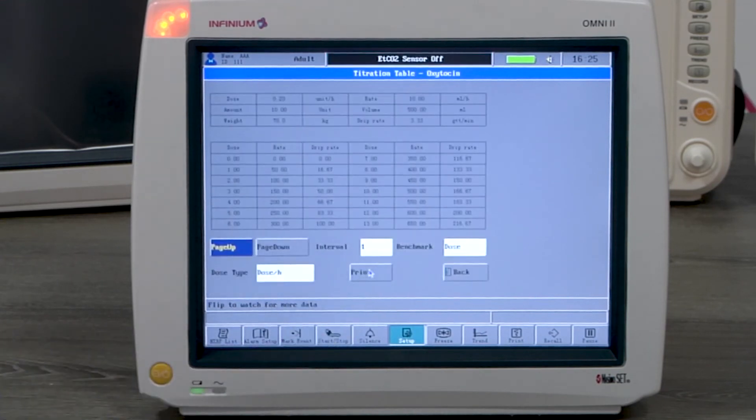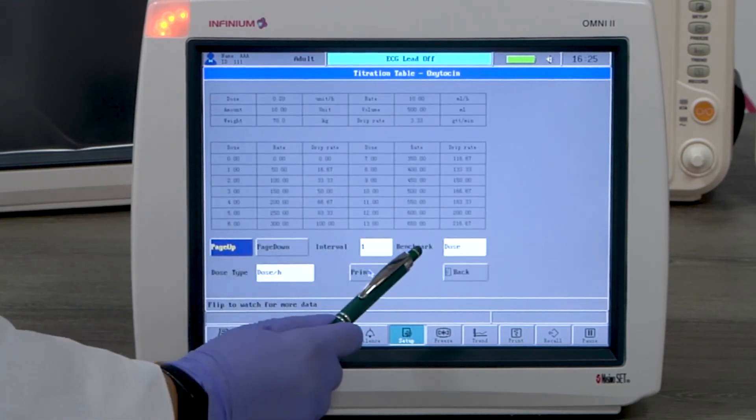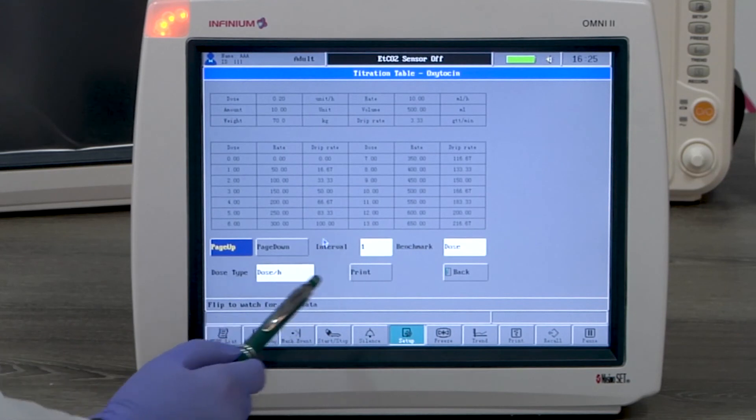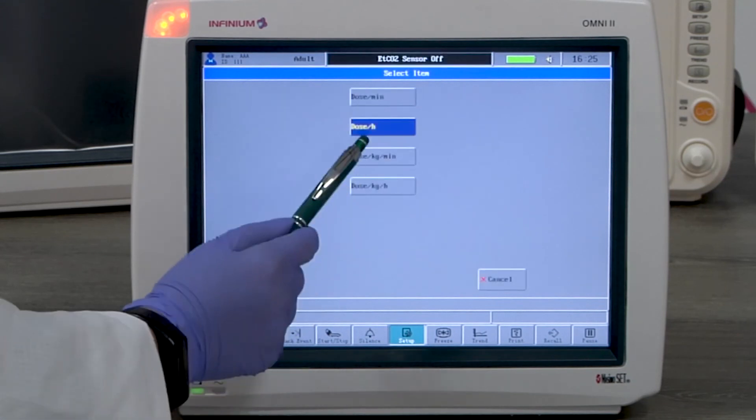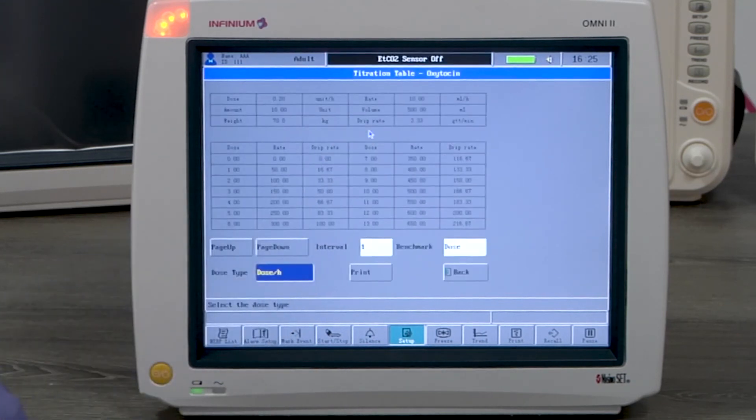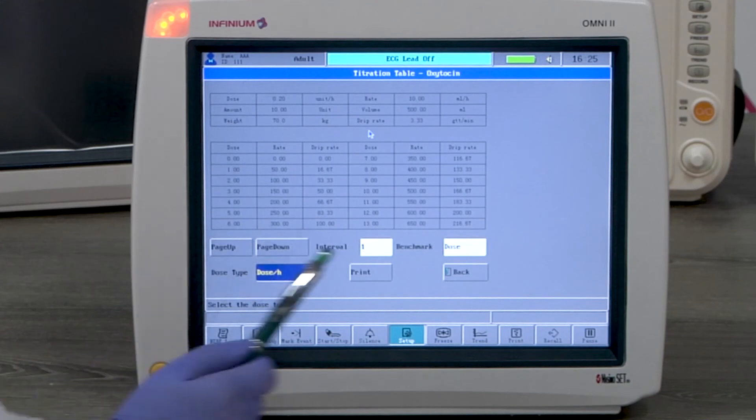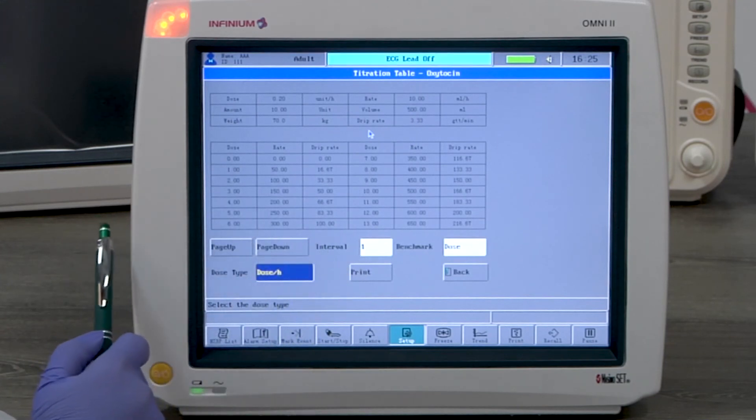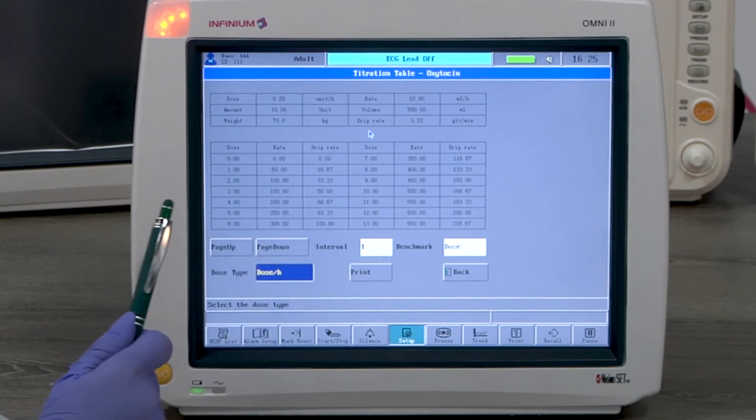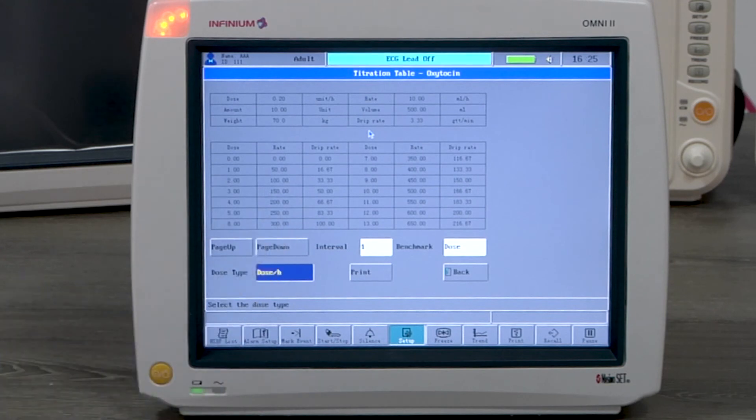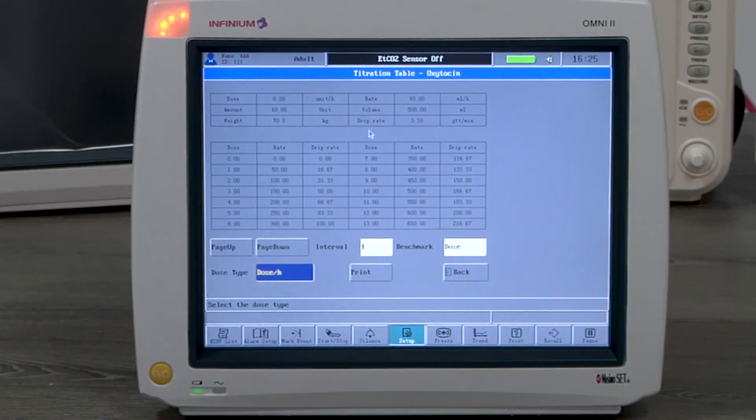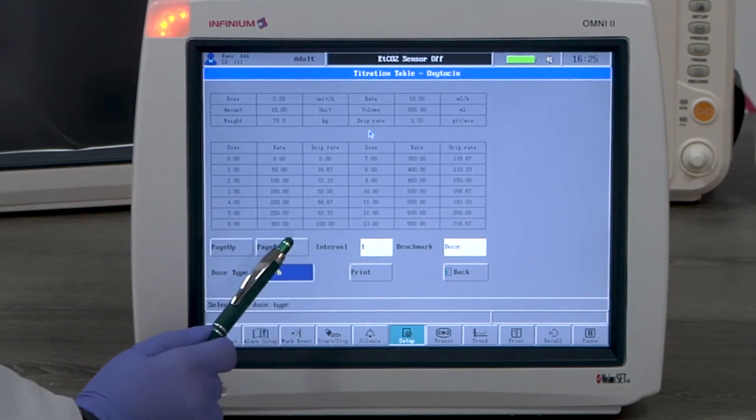Once the numbers are input, you can go to titration table. Here you can select the benchmark, the interval, and the dose type. We have selected dose type as dose per hour. This chart lists the value of rate and drip rate under different dosages per hour. Select page down to see more results.